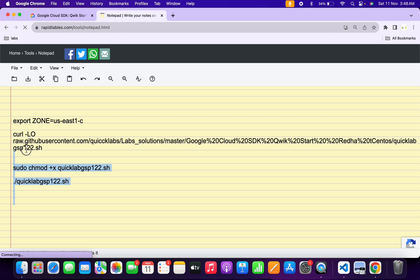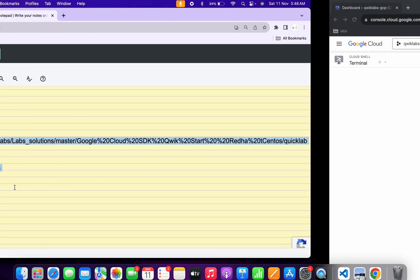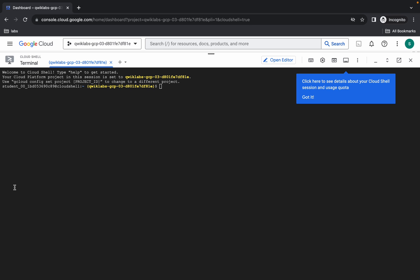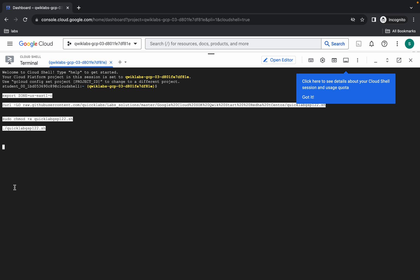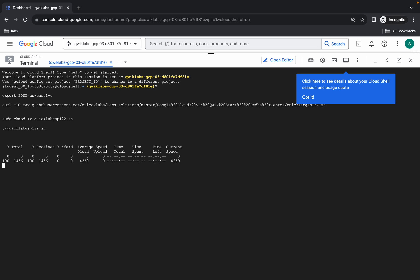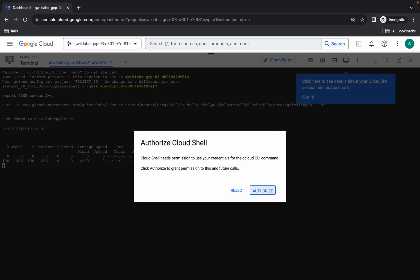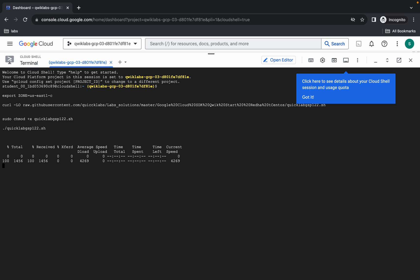Now copy all these commands — make sure you also copy the full stop at the end. Come back, paste, and hit Enter. Wait a moment, then click on the Authorize button and wait for the command to finish executing.